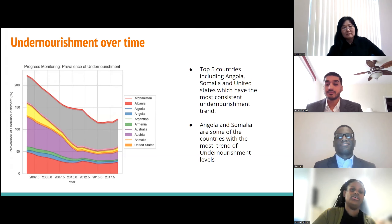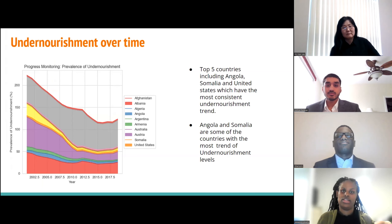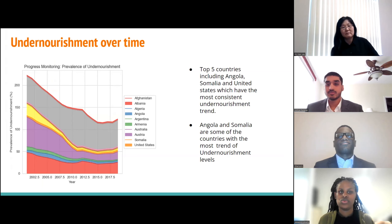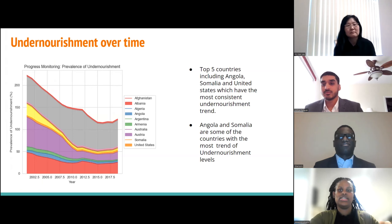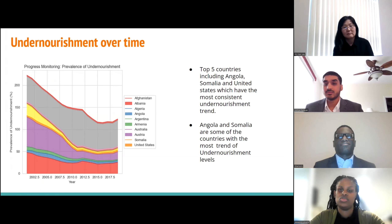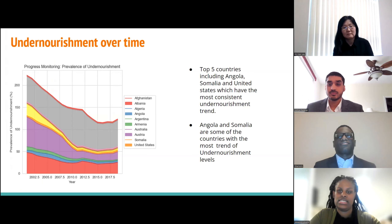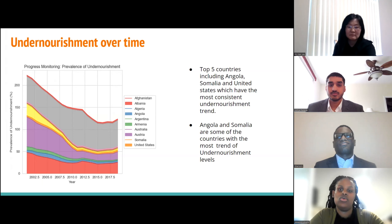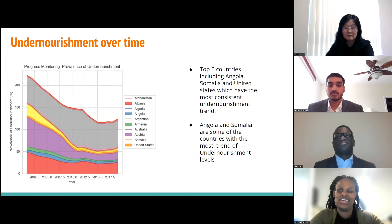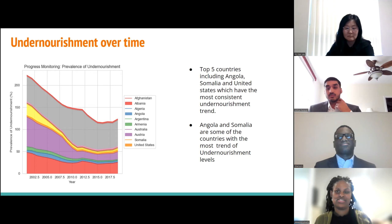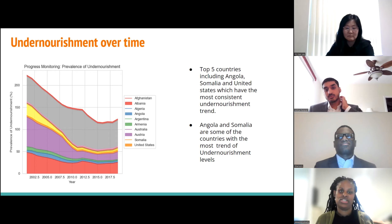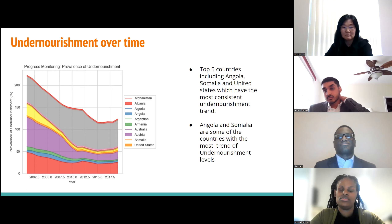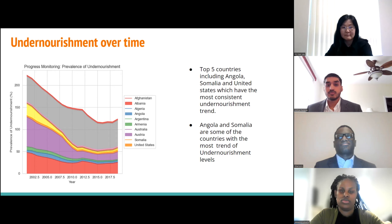Looking at the graph on the left, you can see undernourishment over time. In our dataset, we selected the top five countries with the most consistent trend in undernourishment, and we added the United States as well, because we'll be doing a deep dive on U.S. food consumption. Angola and Somalia have the most consistent trends of undernourishment.